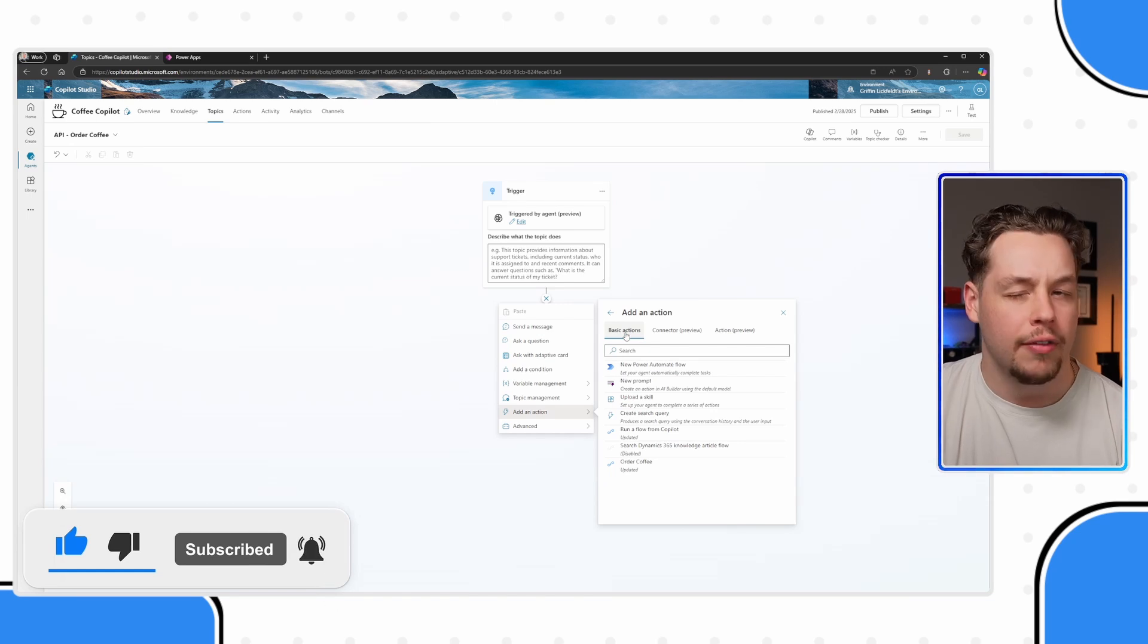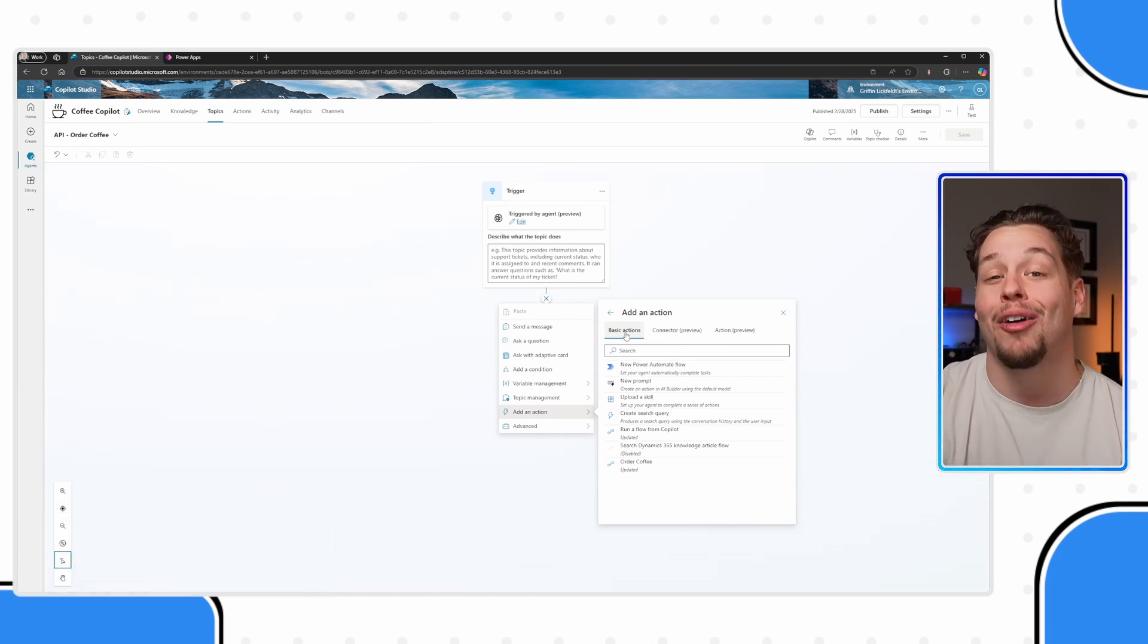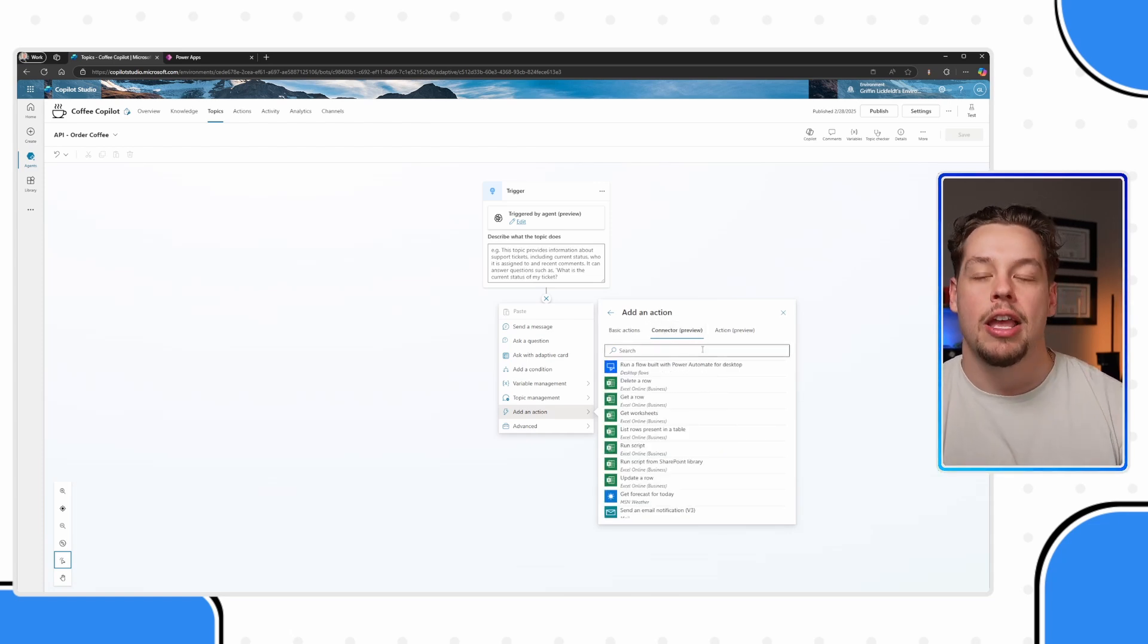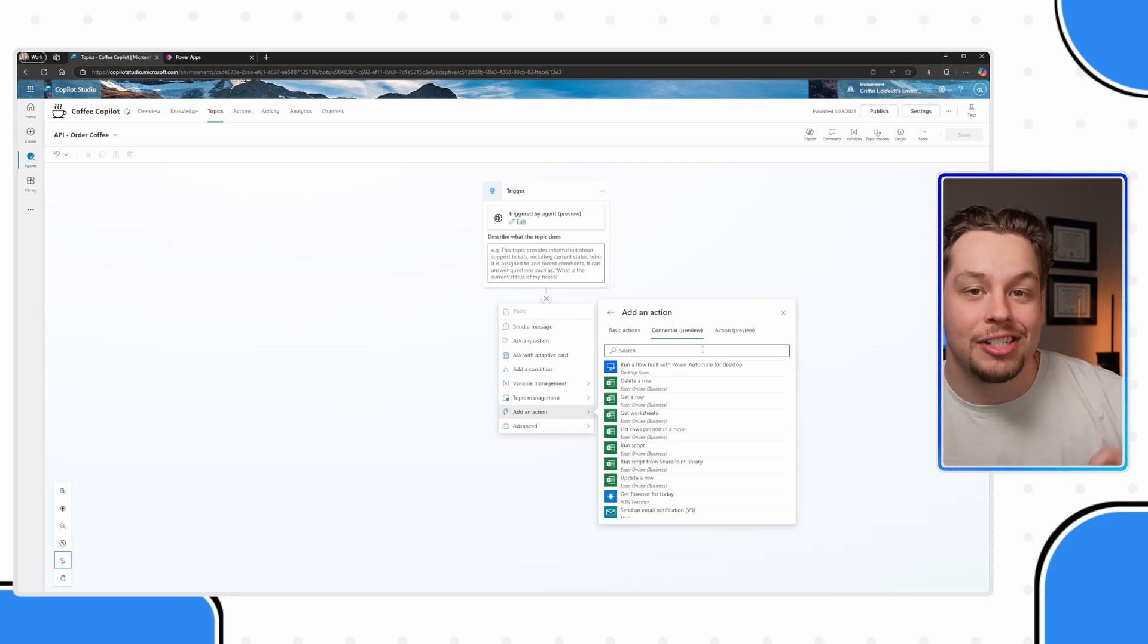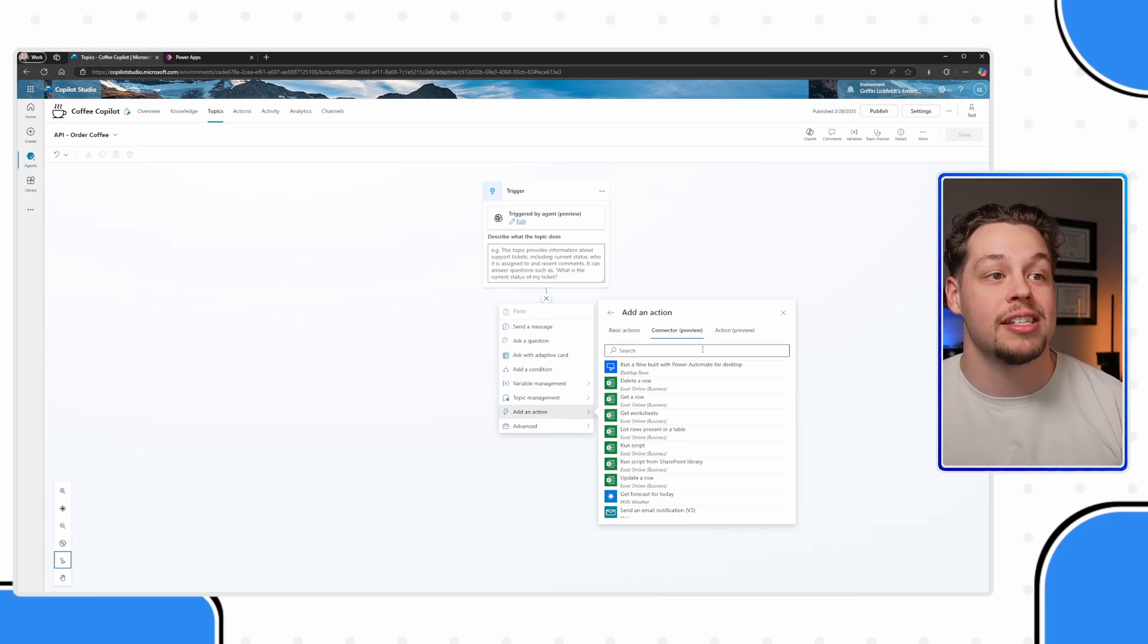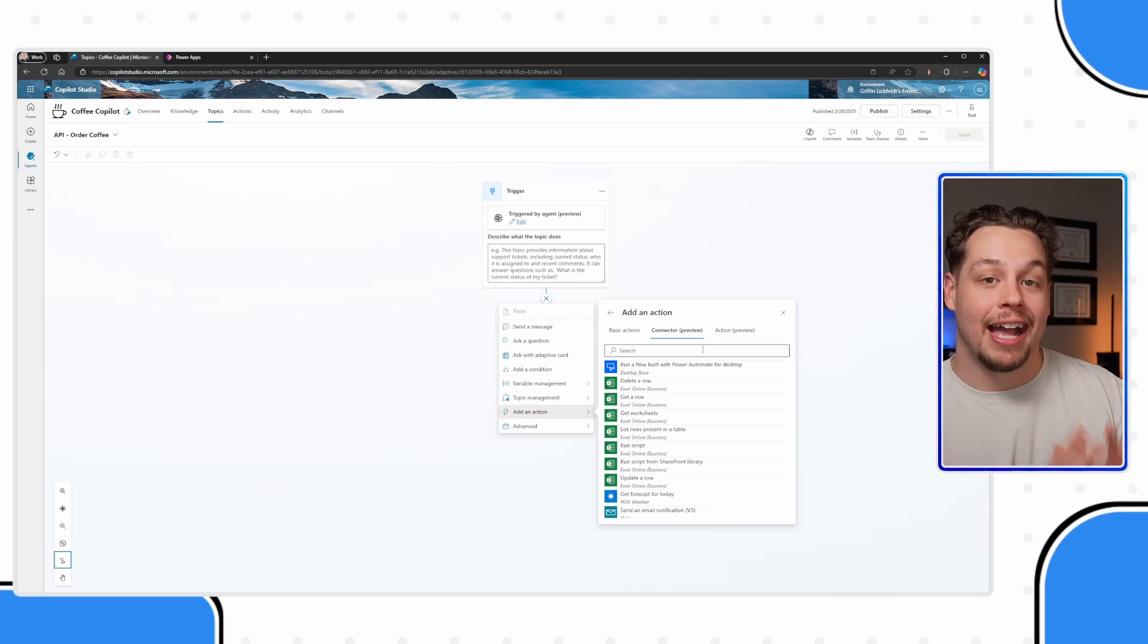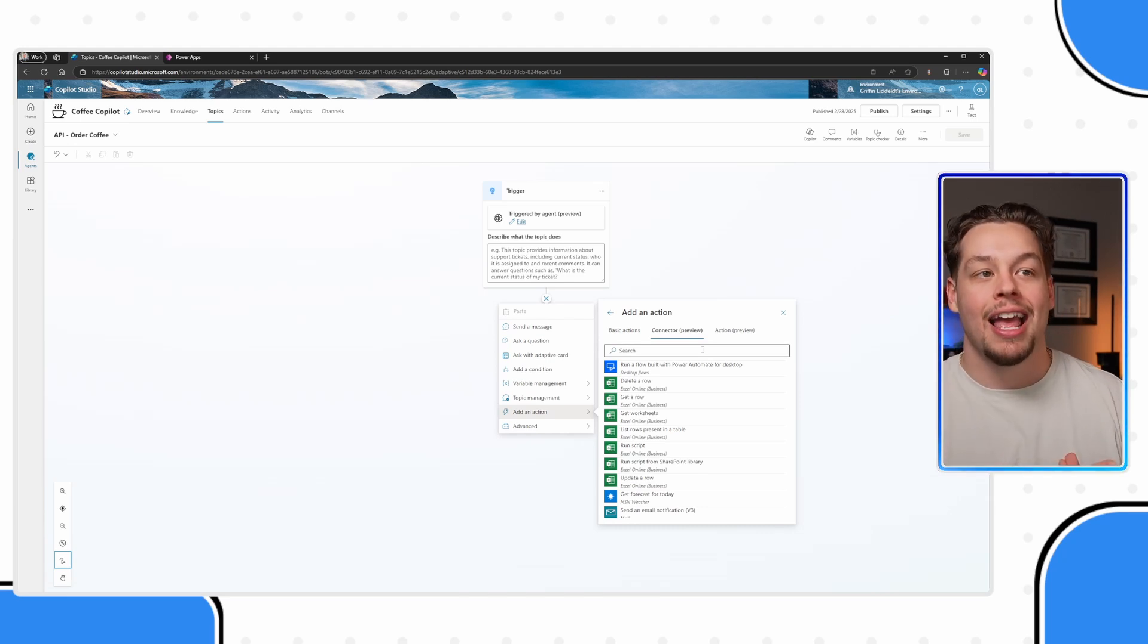These basic actions are obviously basic actions and are going to include your Power Automate flows. But underneath connector, you're going to see any available connectors that this Co-Pilot has, including custom ones that you have built. I can promise you that this works because I have used this in a real world scenario where we needed to access information with a custom connector.